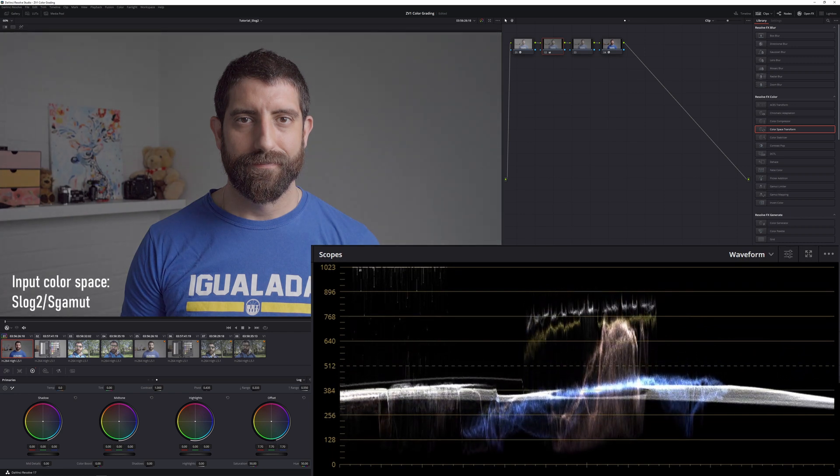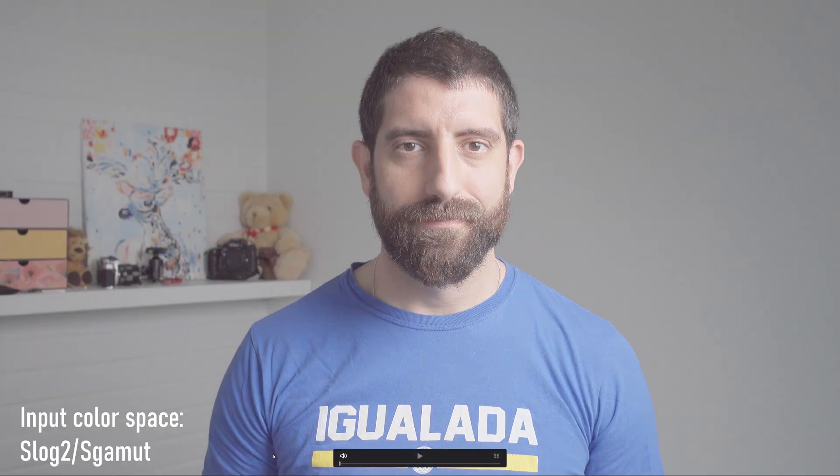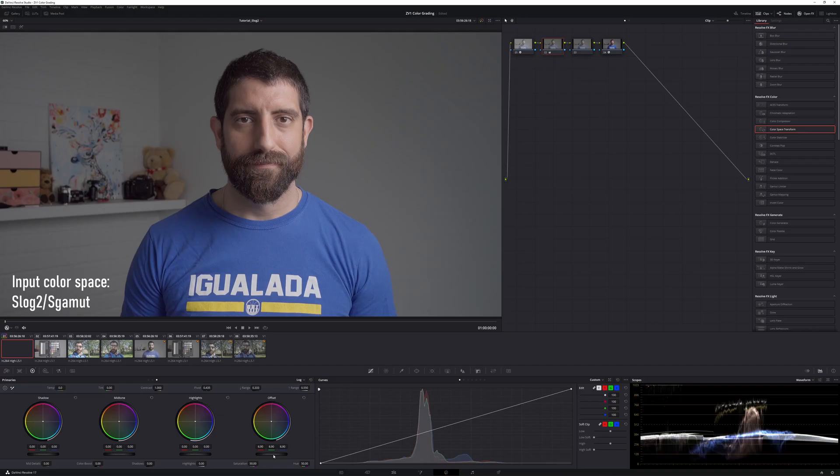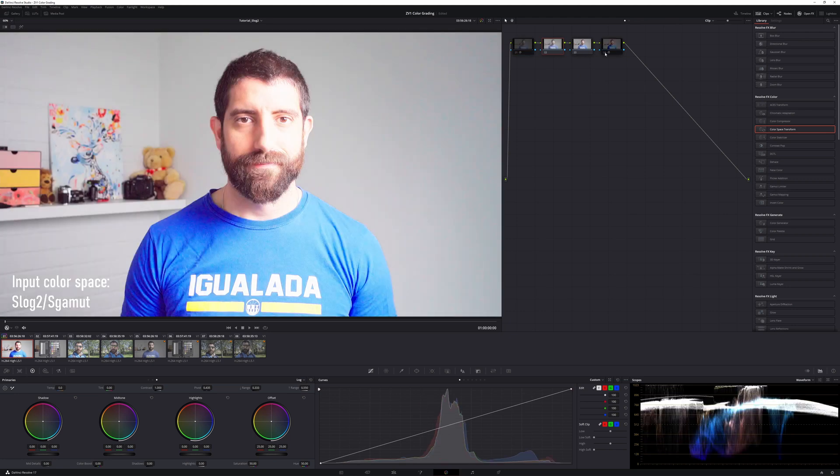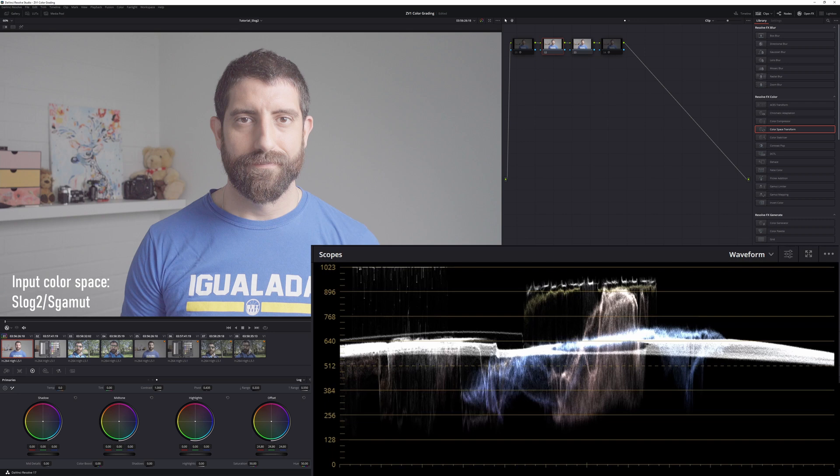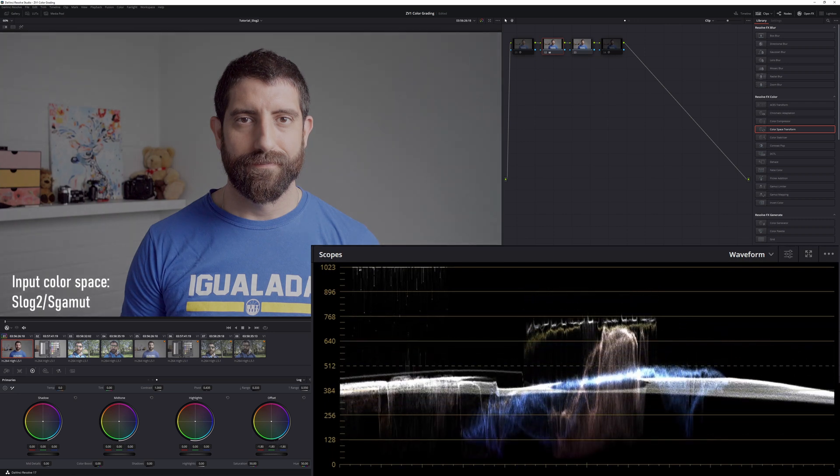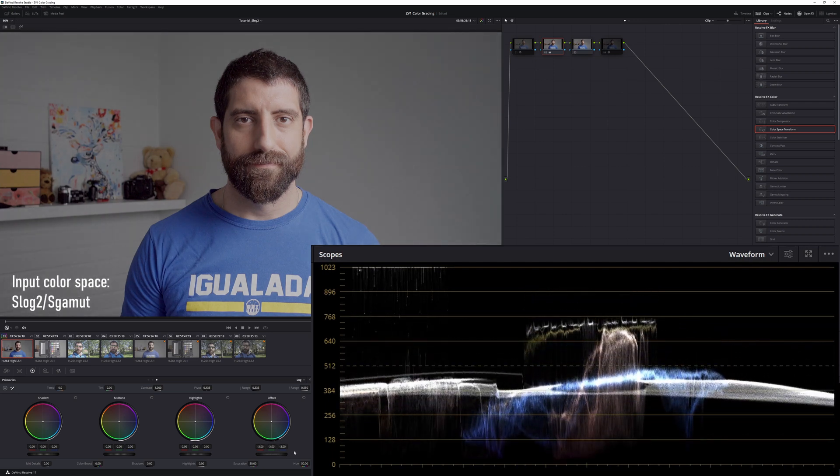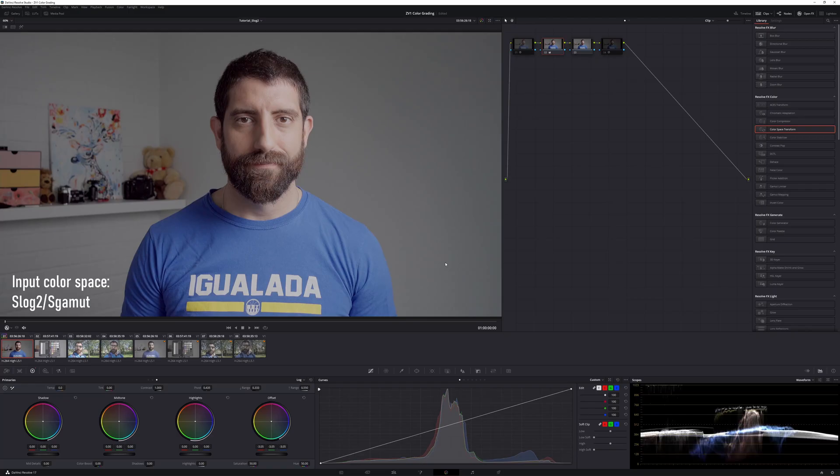So here I'm going to do the exposure correction, and because we're working in R Looks here, it's going to be as easy as adjusting the offset. What I want to do is to get my skin tones, my face, which is this thing here in the waveform, somewhere down there. And to do that I'll just adjust the offset, and somewhere there, and this looks good enough.